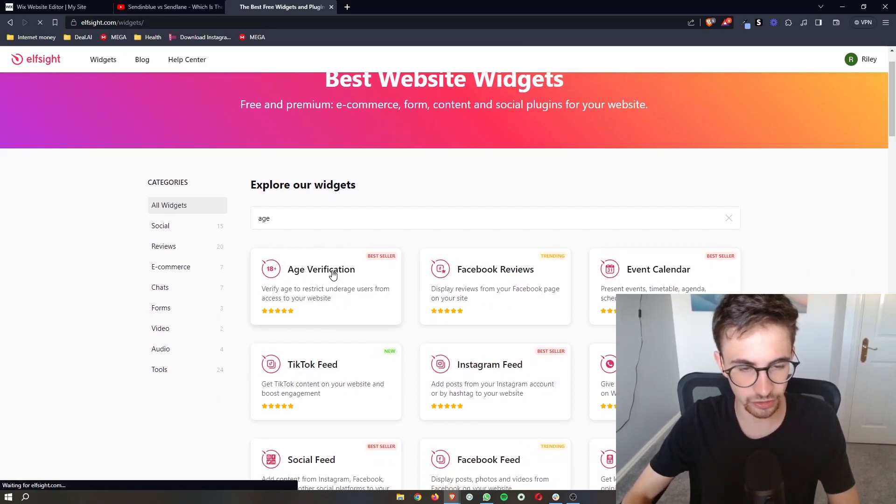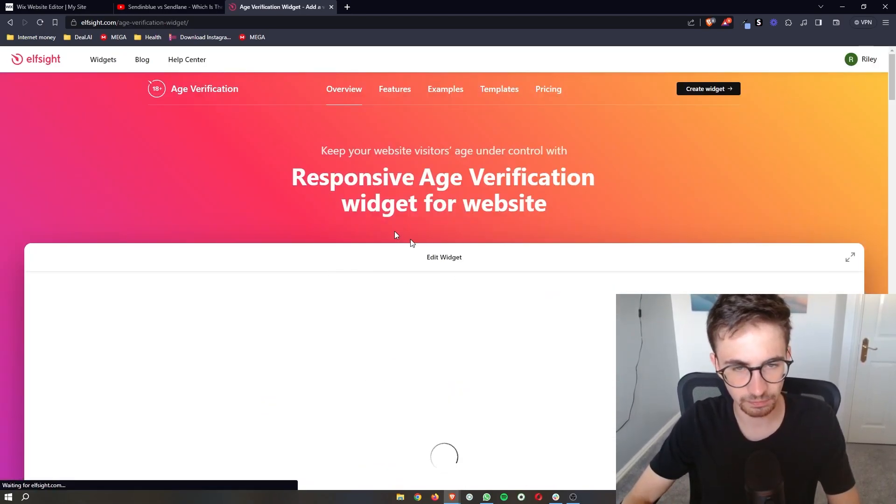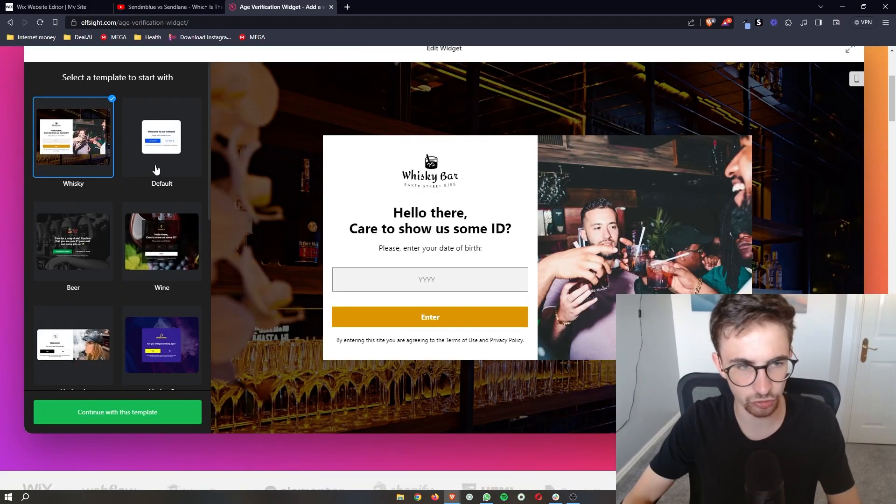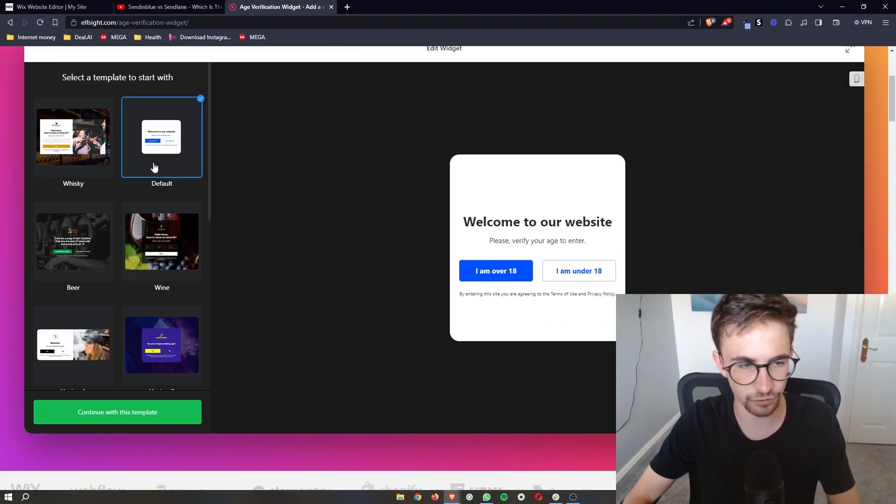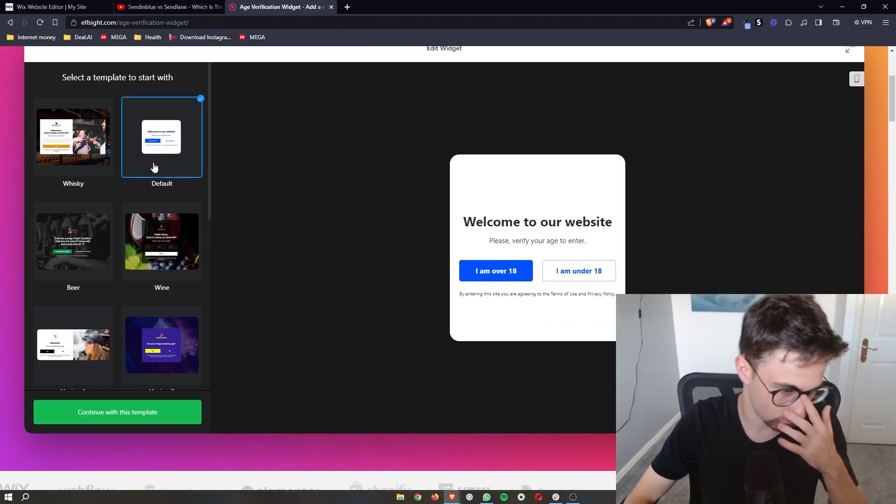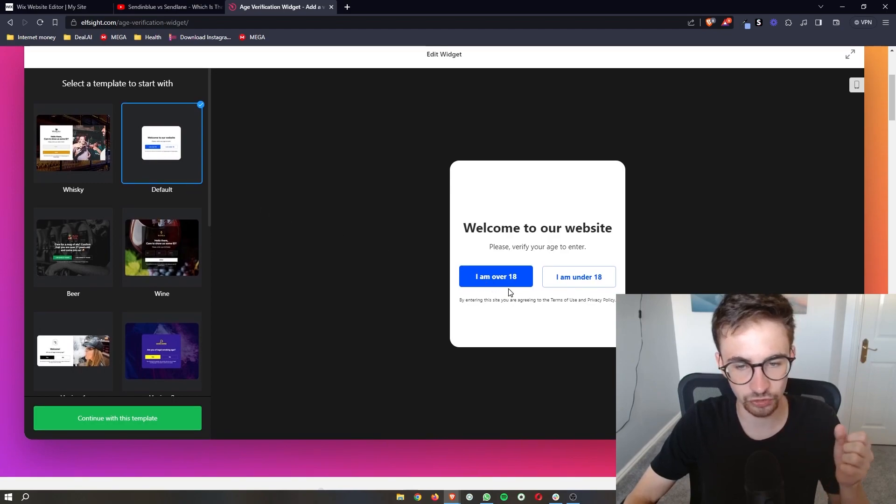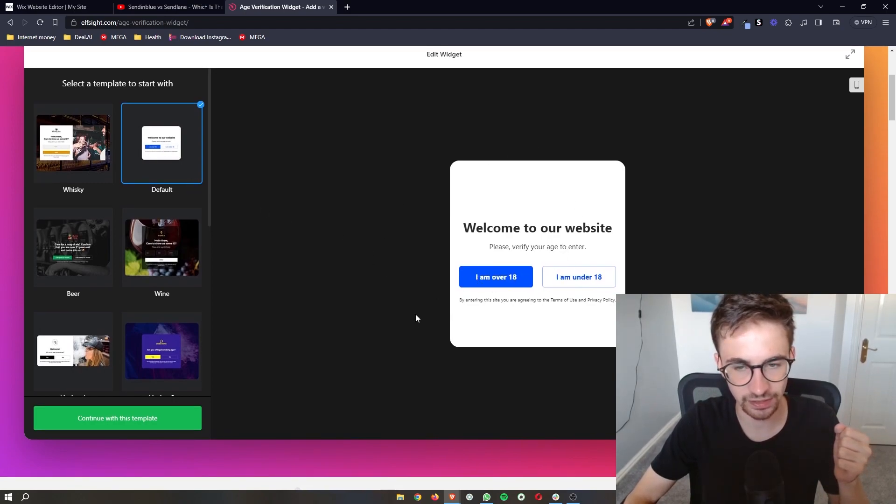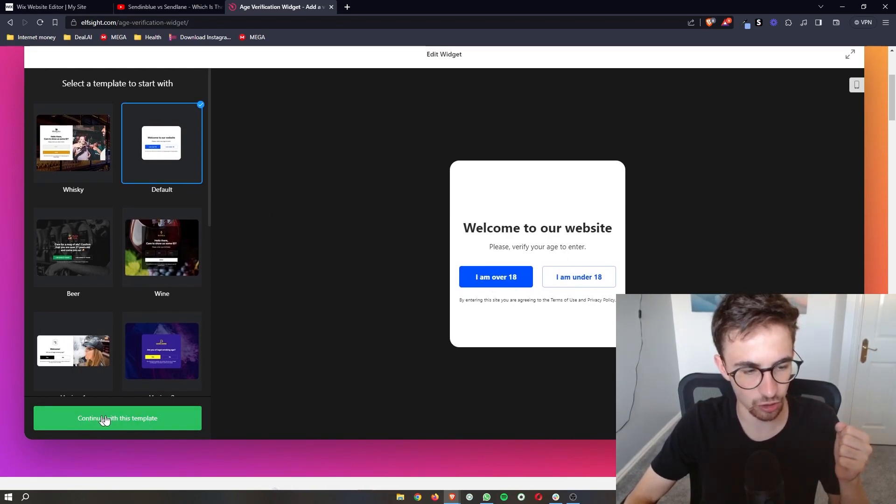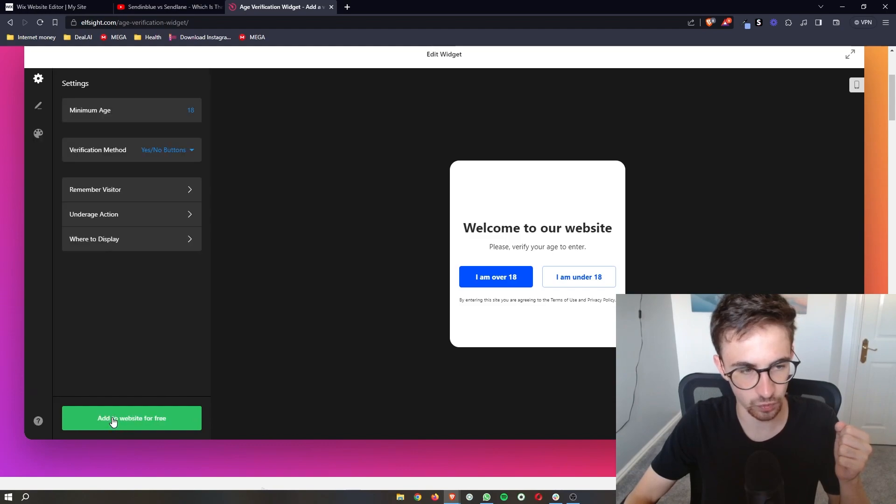Click into this and you can choose what age verification you want. There's a lot of different options. Once the age verification is selected, click on 'Continue with this template.'